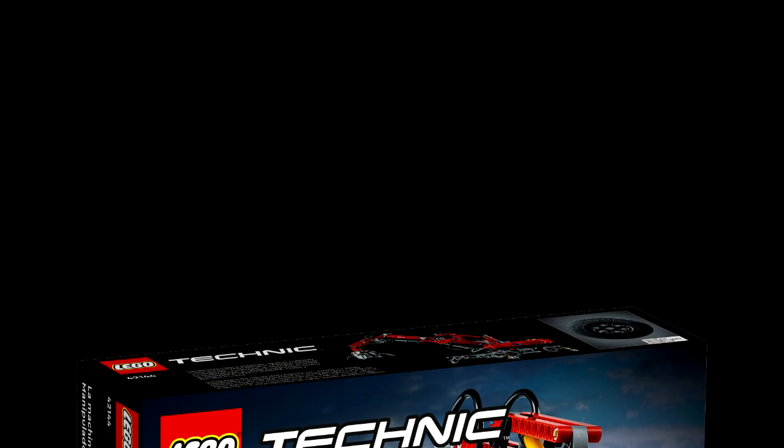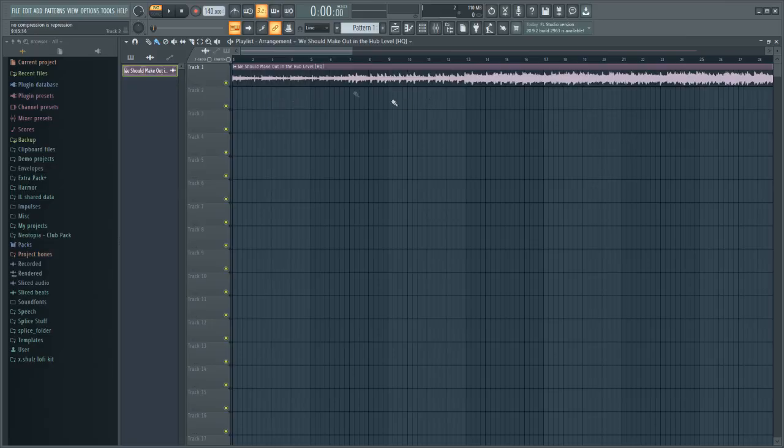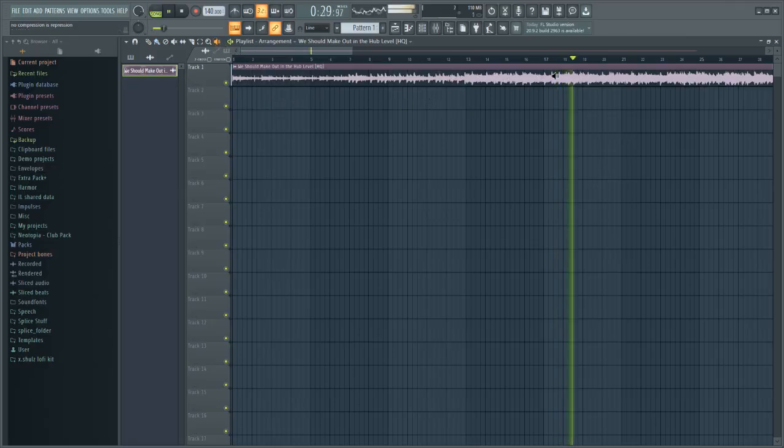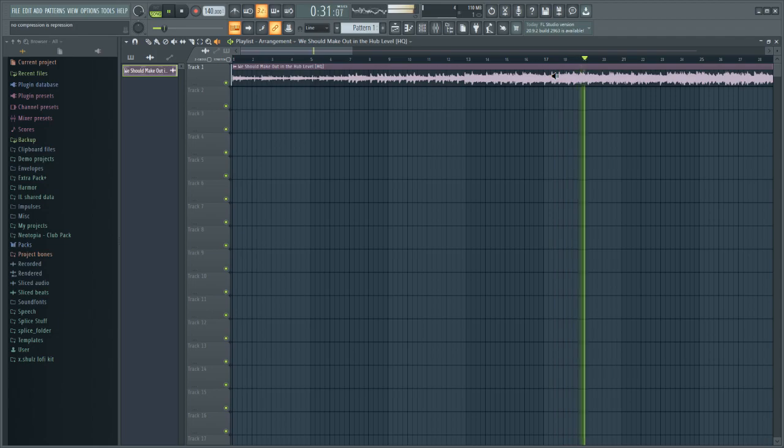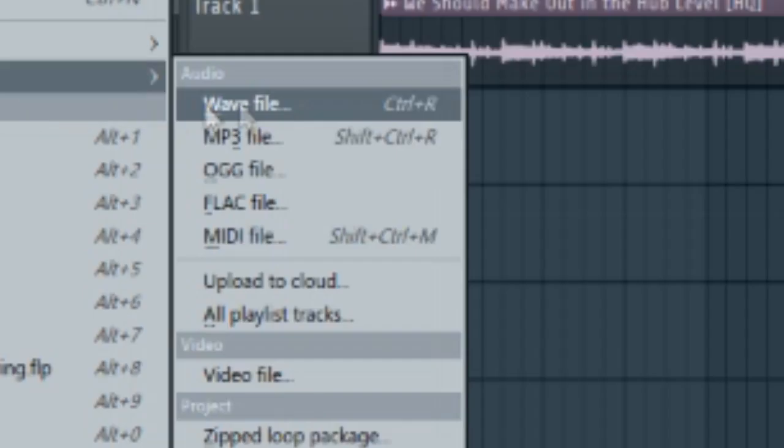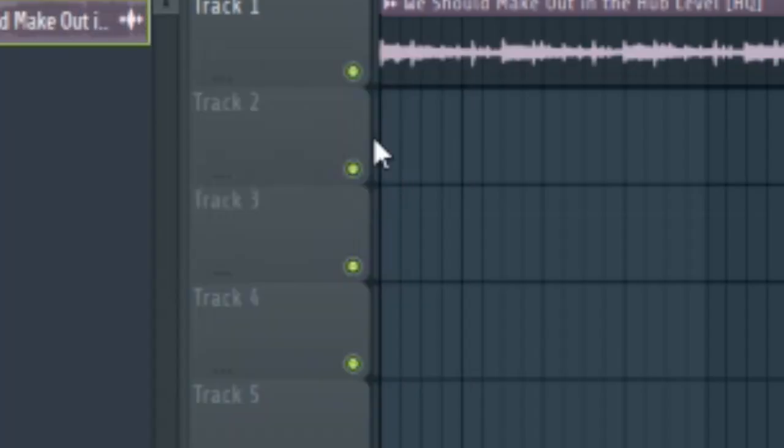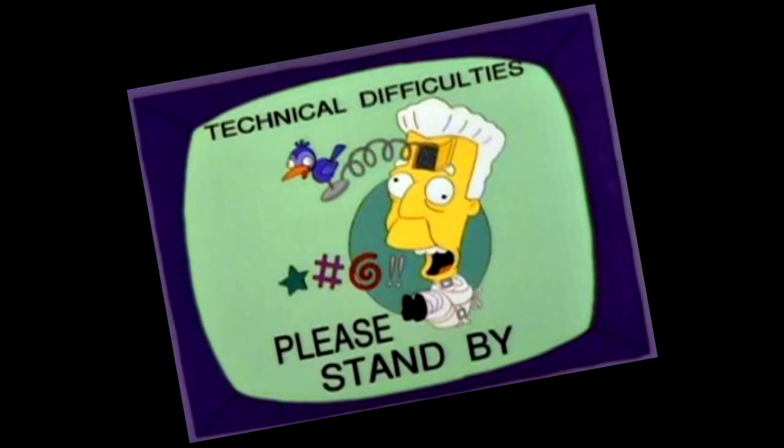Alright, technique number two involves audio compression using FL Studio. So we're going to open this program up. Again, here's the high-quality audio that we're using. Sounds pretty bad. So we want to export this again with a reduced sample rate. Not bit rate. What am I thinking? I'm going insane.